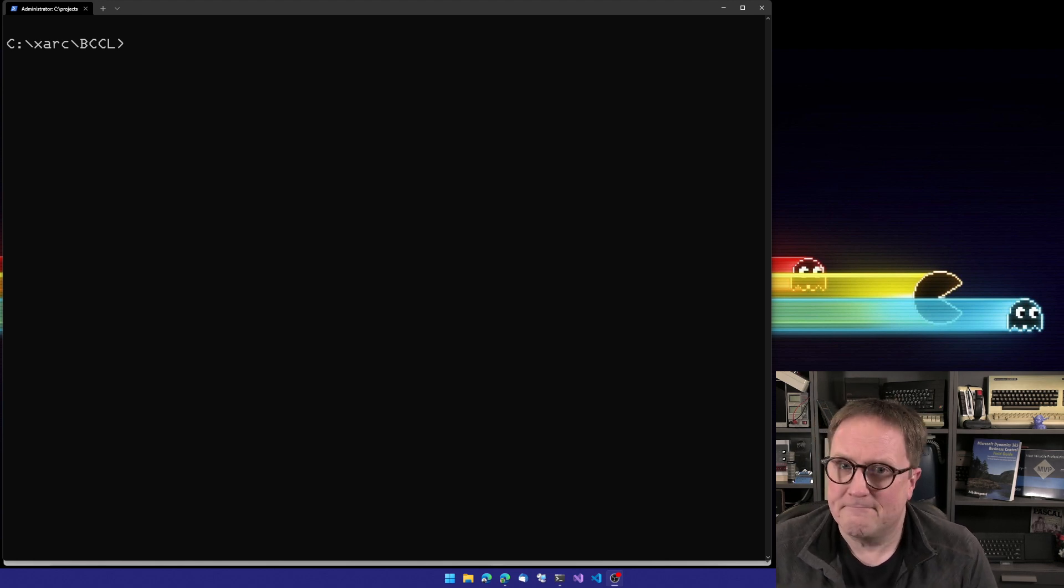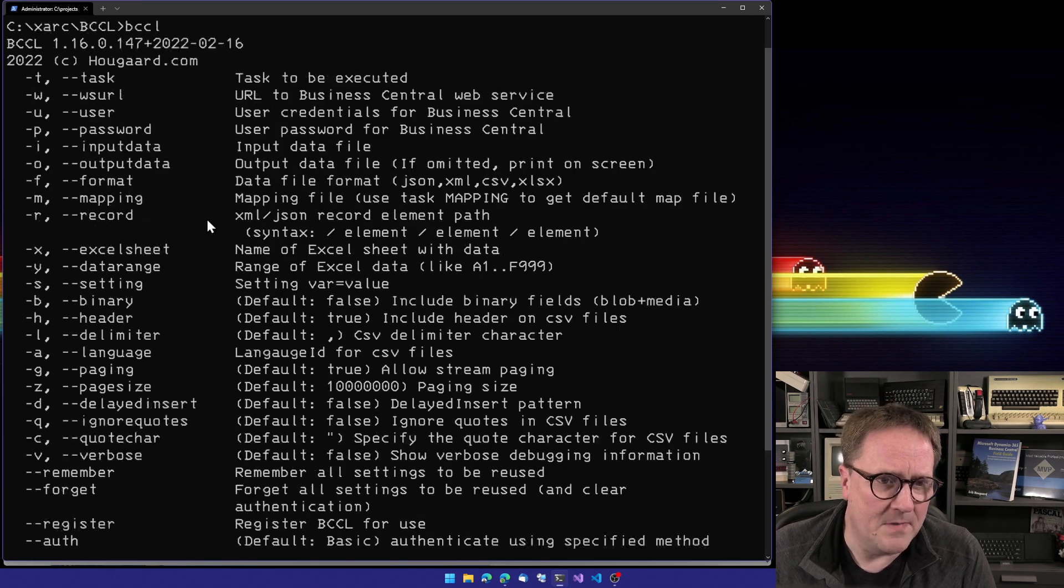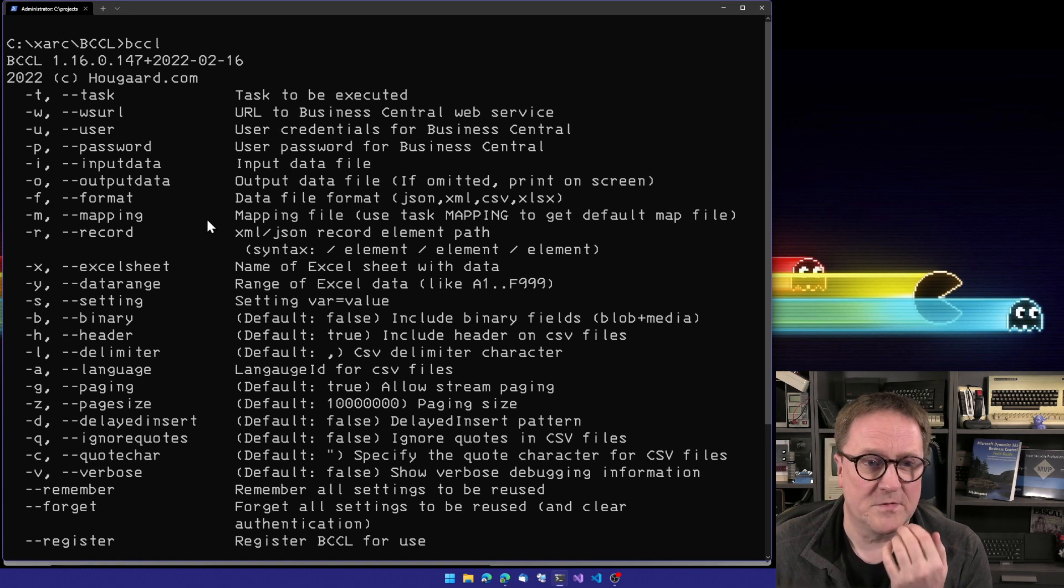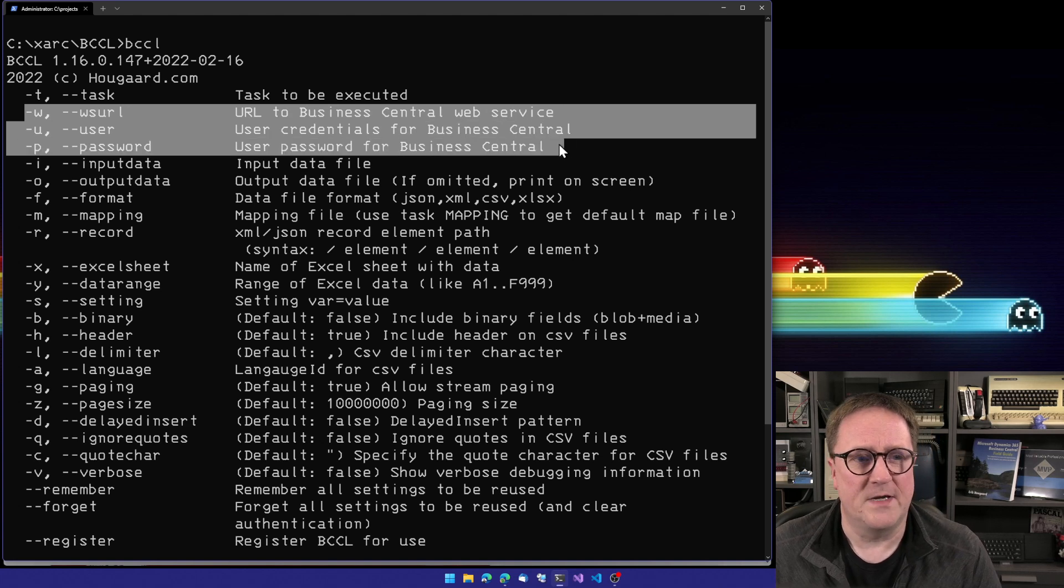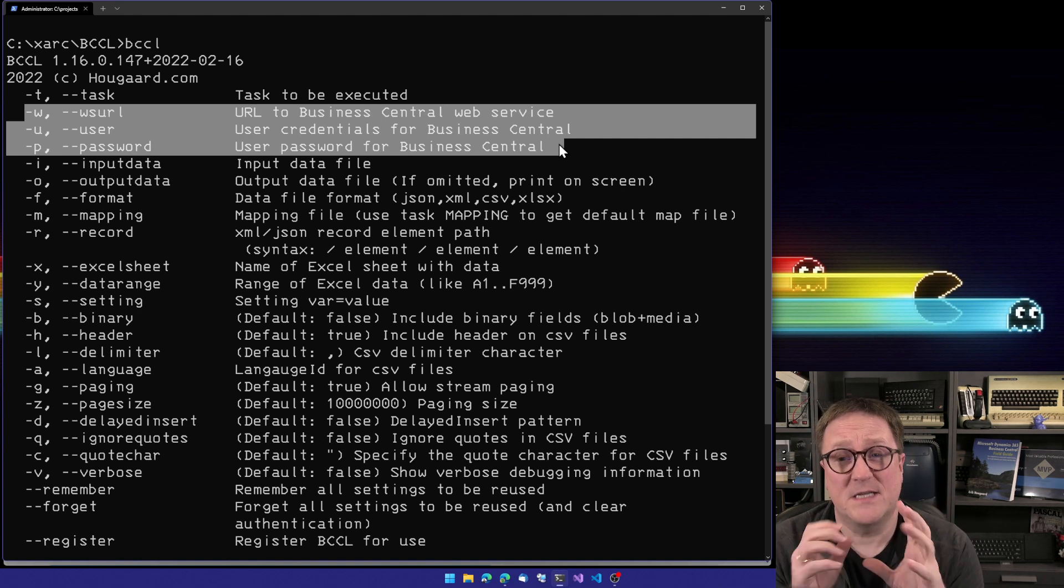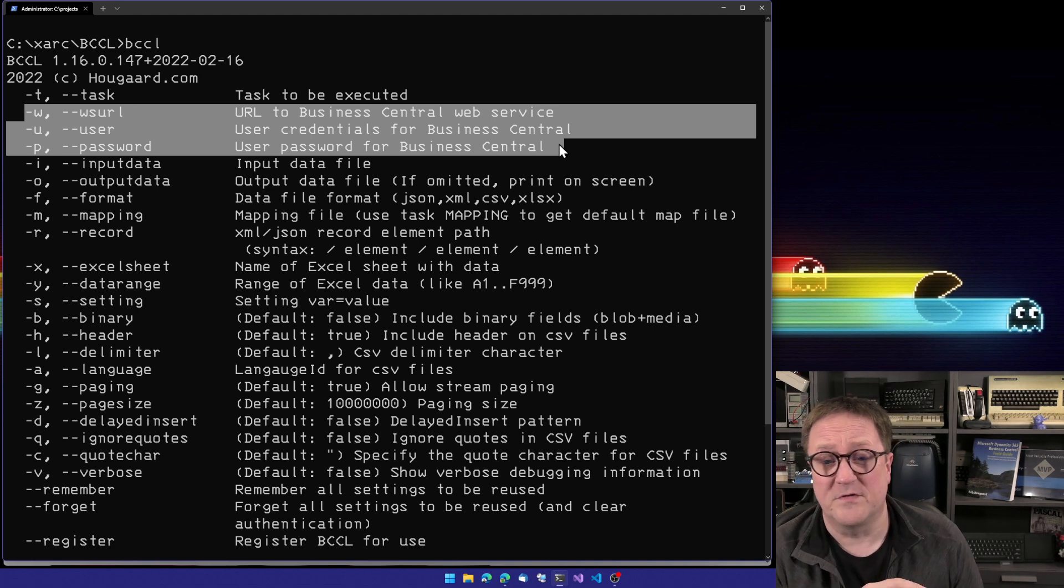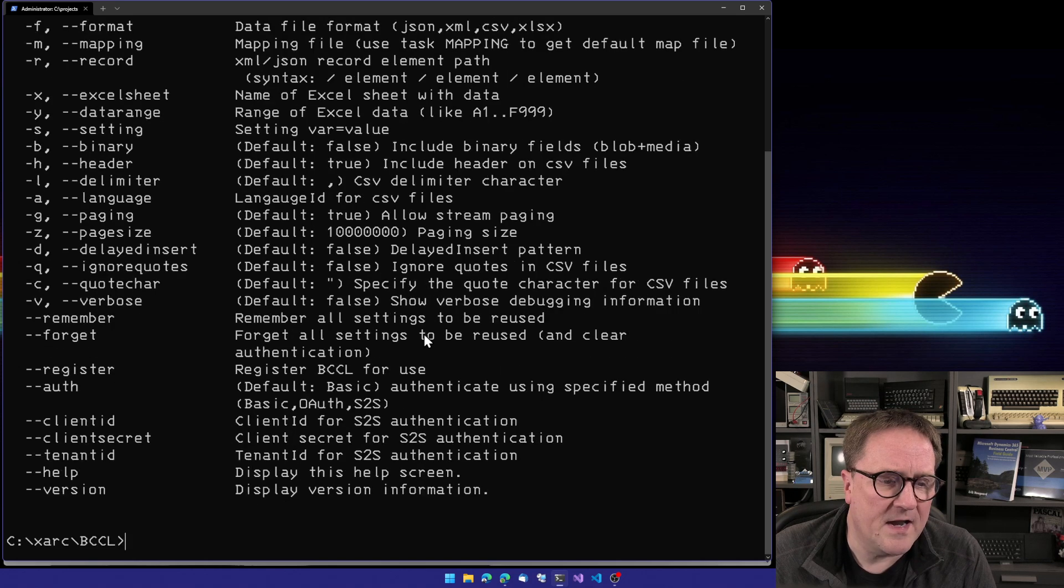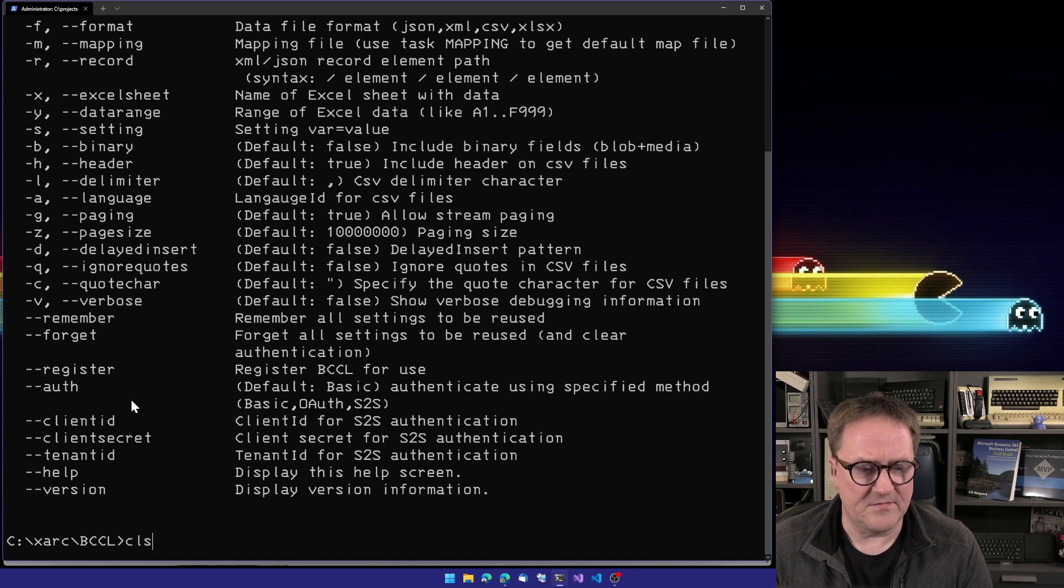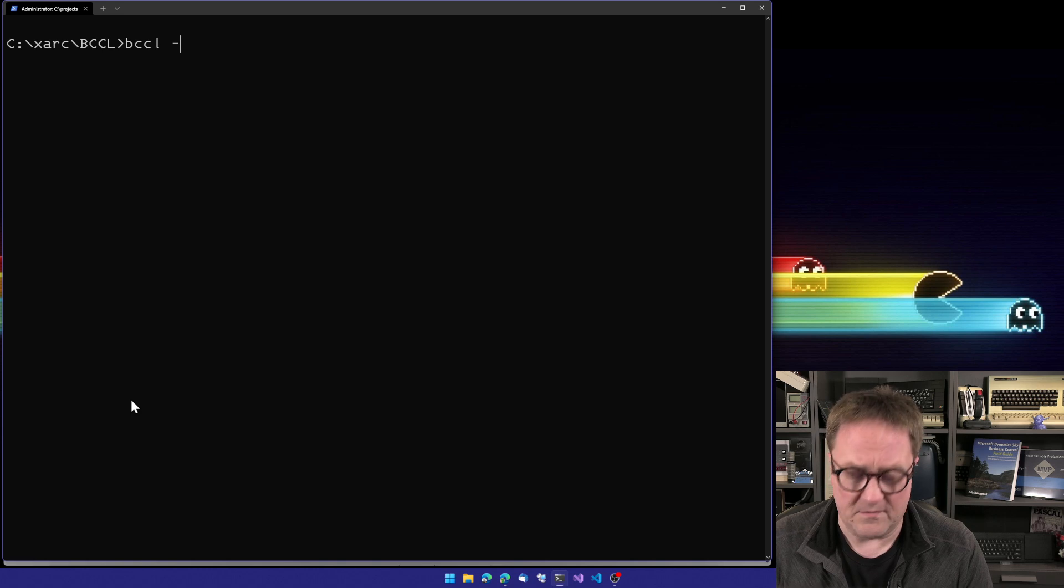Anyway, it's a command line thing. You hit BCCL and we get a million parameters that you use to control what it will do. Normally, those three, the URL, the username and password, that's how you do basic authentication. BCCL still supports basic authentication if you're working against dockers or on-prem or older versions. But now we got a new parameter here, Auth.